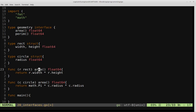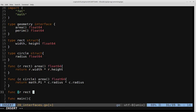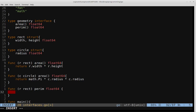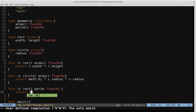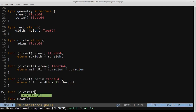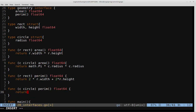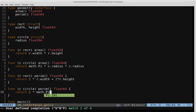Now we've implemented area for both shapes, so we'll do a similar thing for the perimeter method. For rectangle, func r rect perim returns a float64, and we return 2 times r.width plus 2 times r.height. For circle, func c circle perim returns a float64, and we return 2 times math.pi times c.radius.